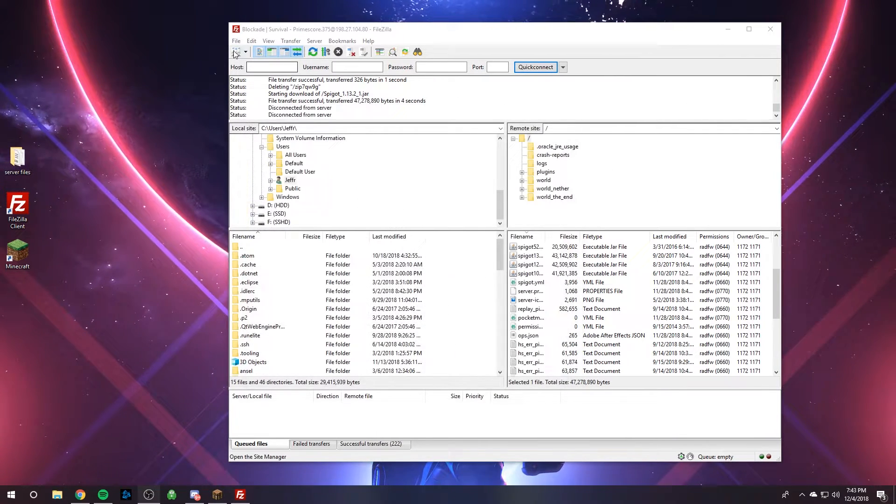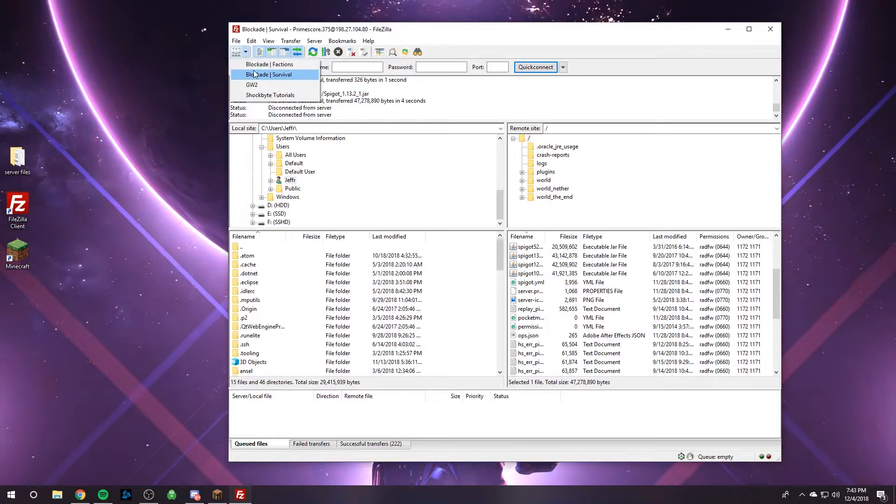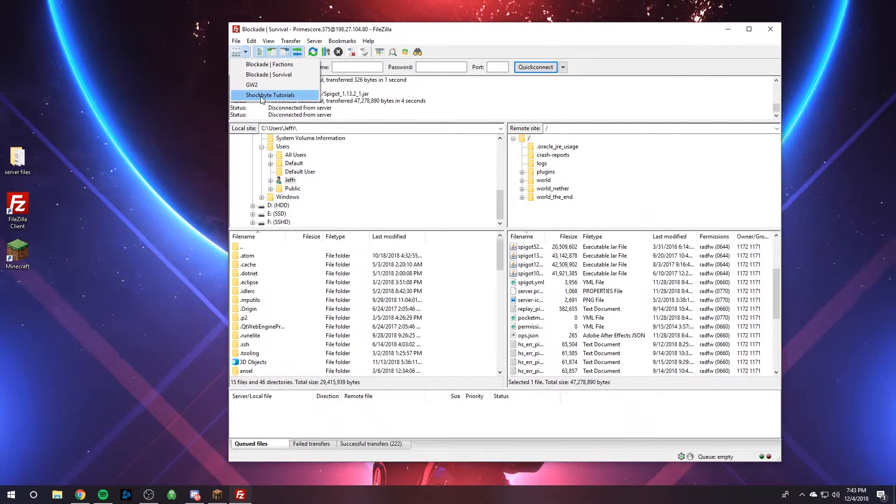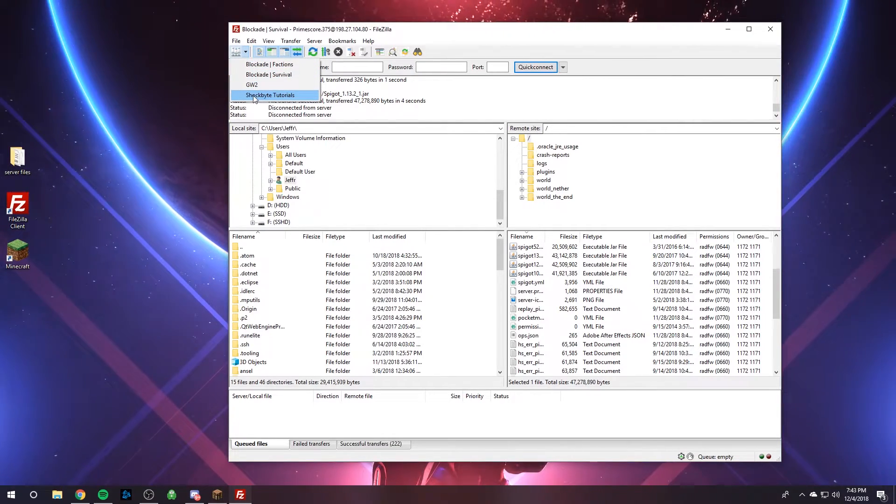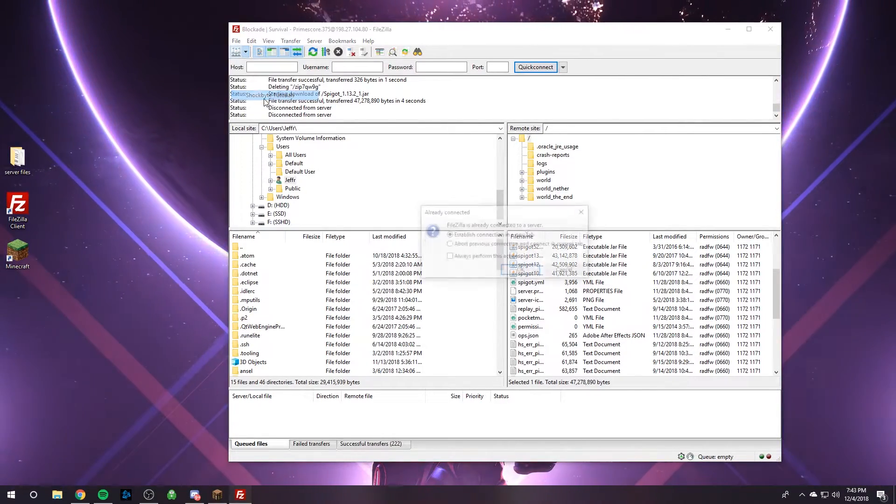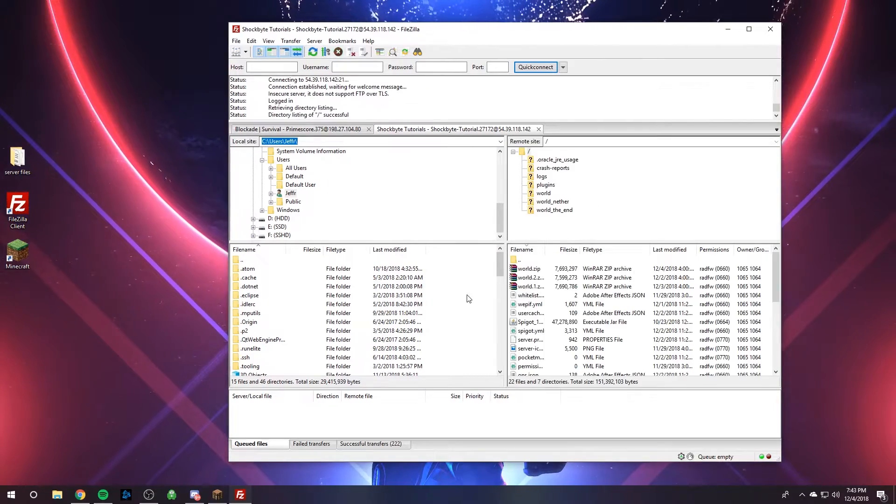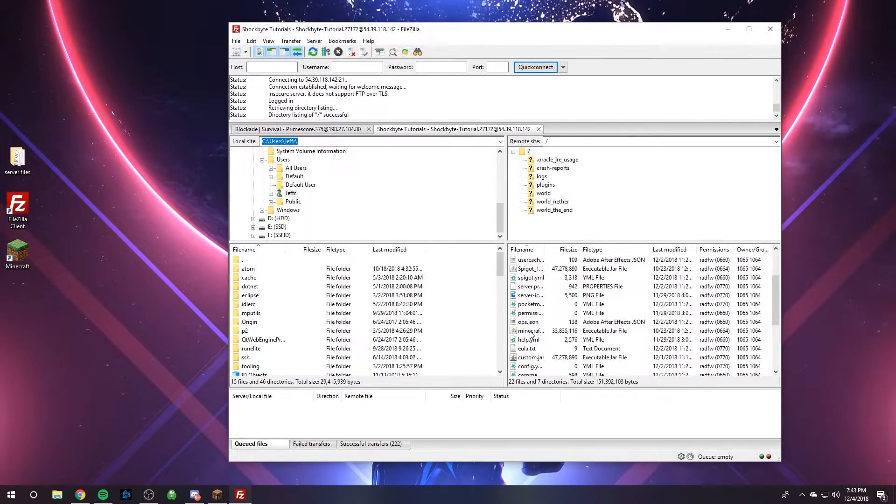And so I can do that by heading over to my FileZilla, and I already have my information put in. So I'm going to connect to it.